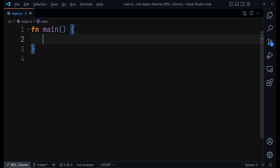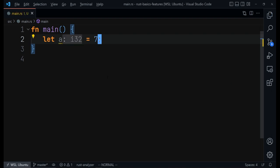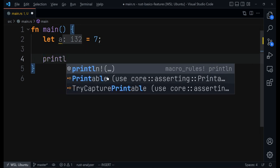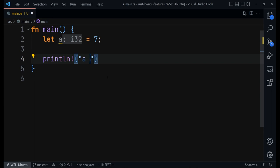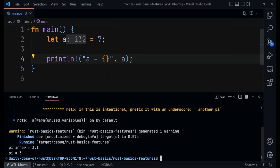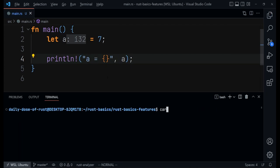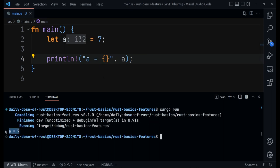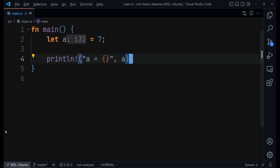Whenever you find yourself writing Rust programs, you'll always have to print something to the terminal to see what is going on. If you have a variable that is supposed to hold something — let's say this variable is supposed to hold seven — you would like to see if it actually holds seven. One of the simplest ways to do that is to use the println! macro. You can say 'a is equal to', and when you run that code you get 'a is equal to 7', which gives you some assurance that it is working.